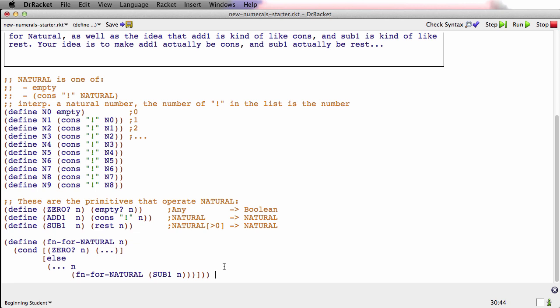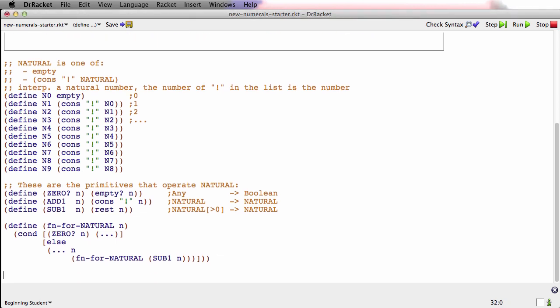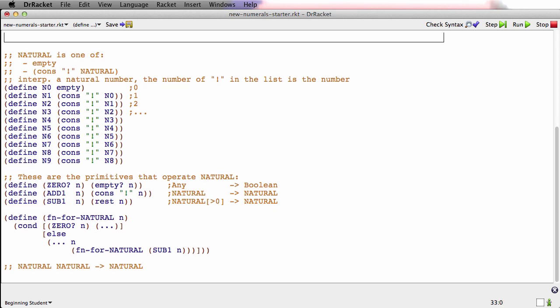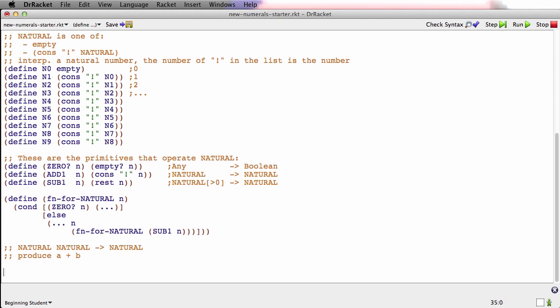Now let's do some functions. We've got 0?, ADD1, and SUB1. One thing we don't have is plain old add, right? We don't have a way of adding together two naturals. So let's do that. It's a function that consumes two naturals, and it produces a natural. And its purpose is to produce a plus b, assuming that's the name of the two naturals. I'll do the stub here. We'll call it ADD.